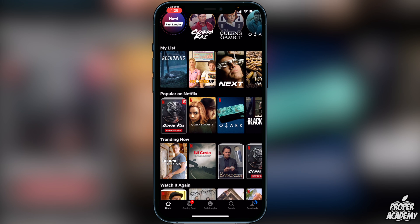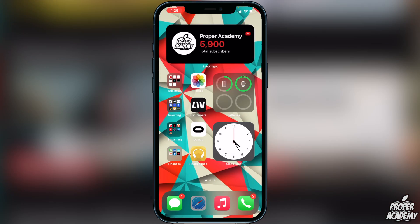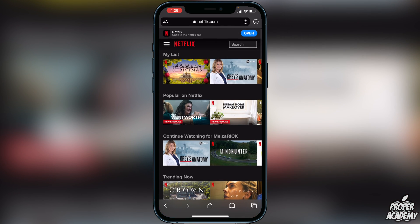That is because we have to do this on a web browser. So just head over to Safari, go to Netflix.com, and log into your account — we'll be able to change the language there and I'll show you guys how to do it.